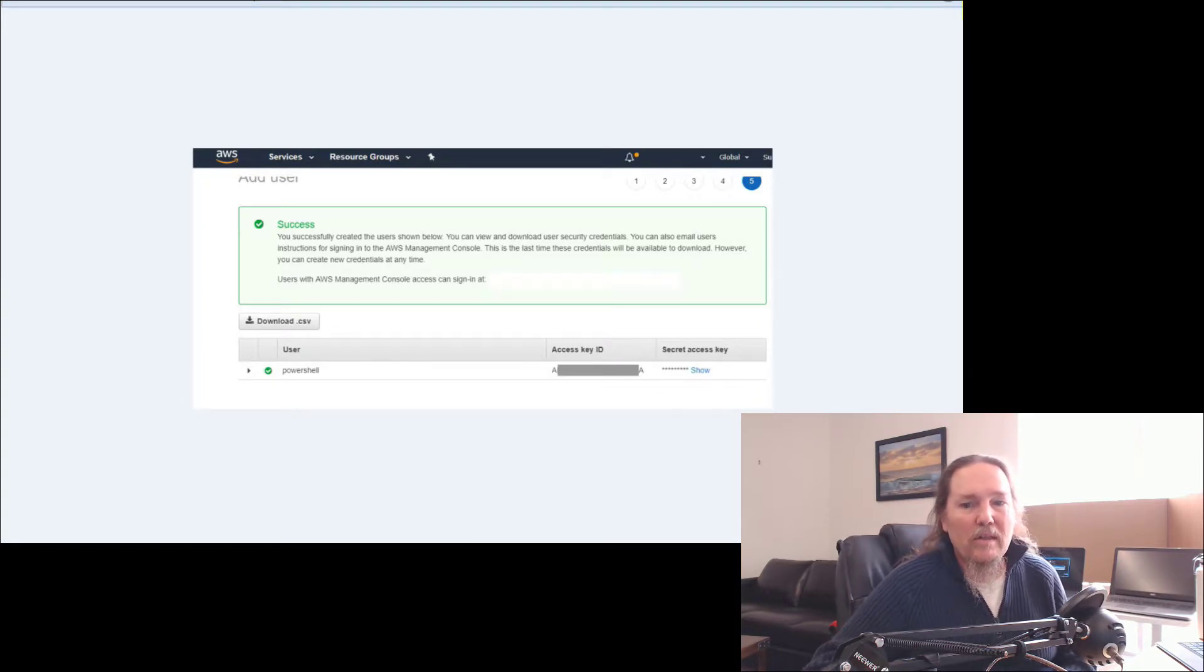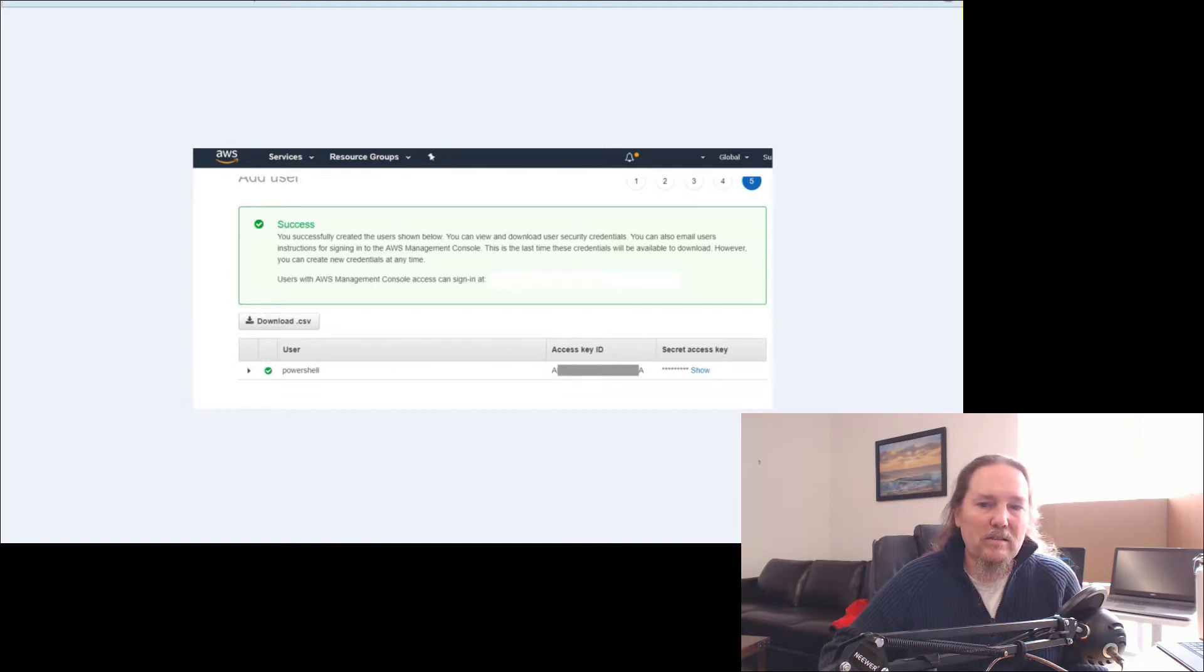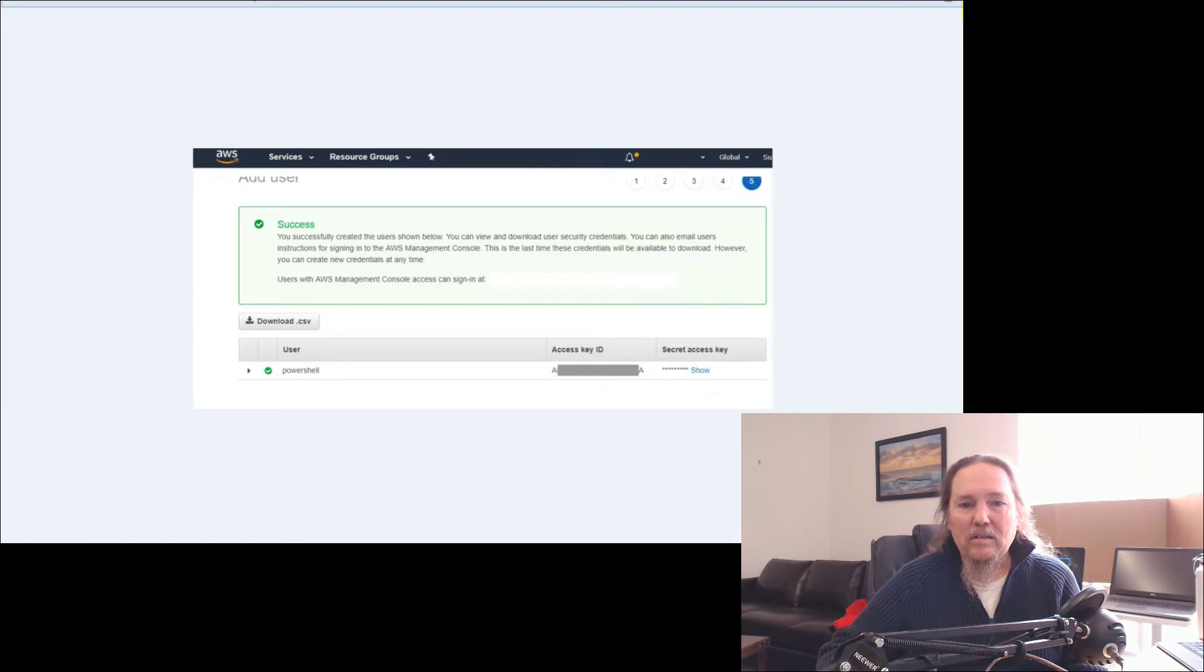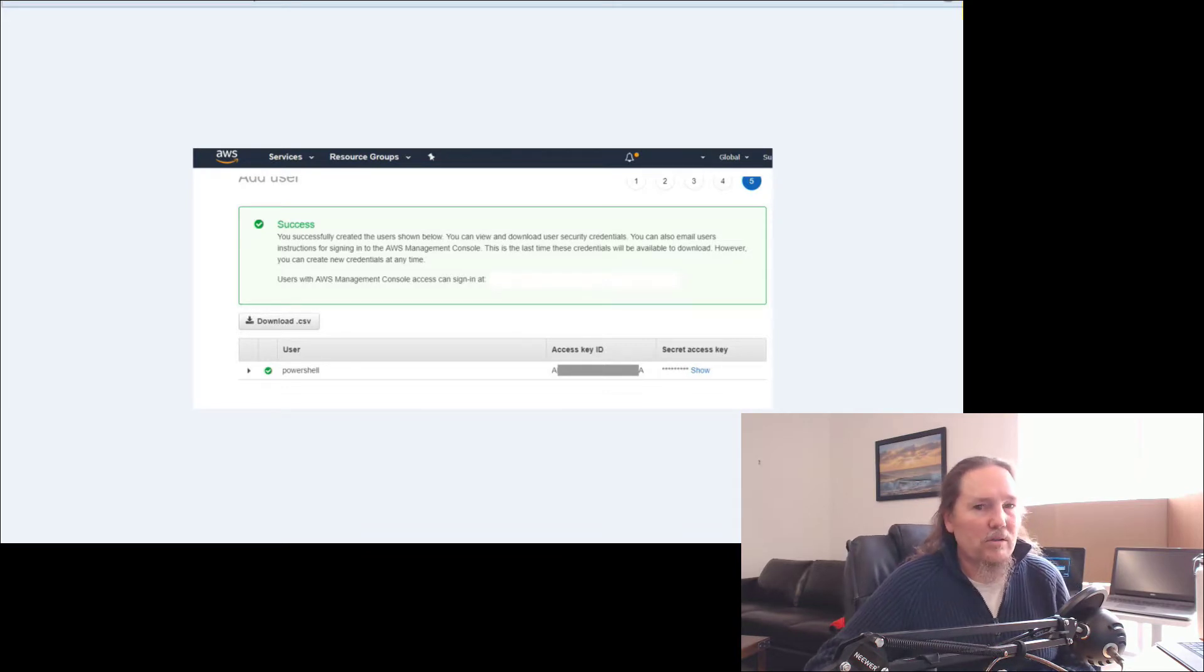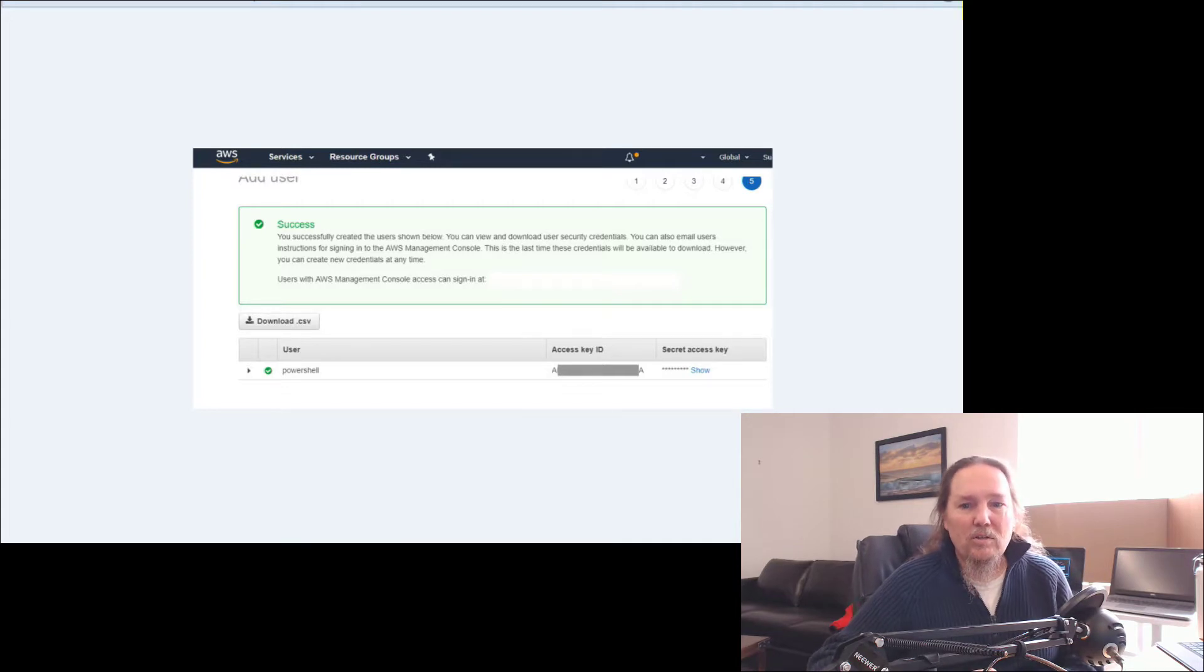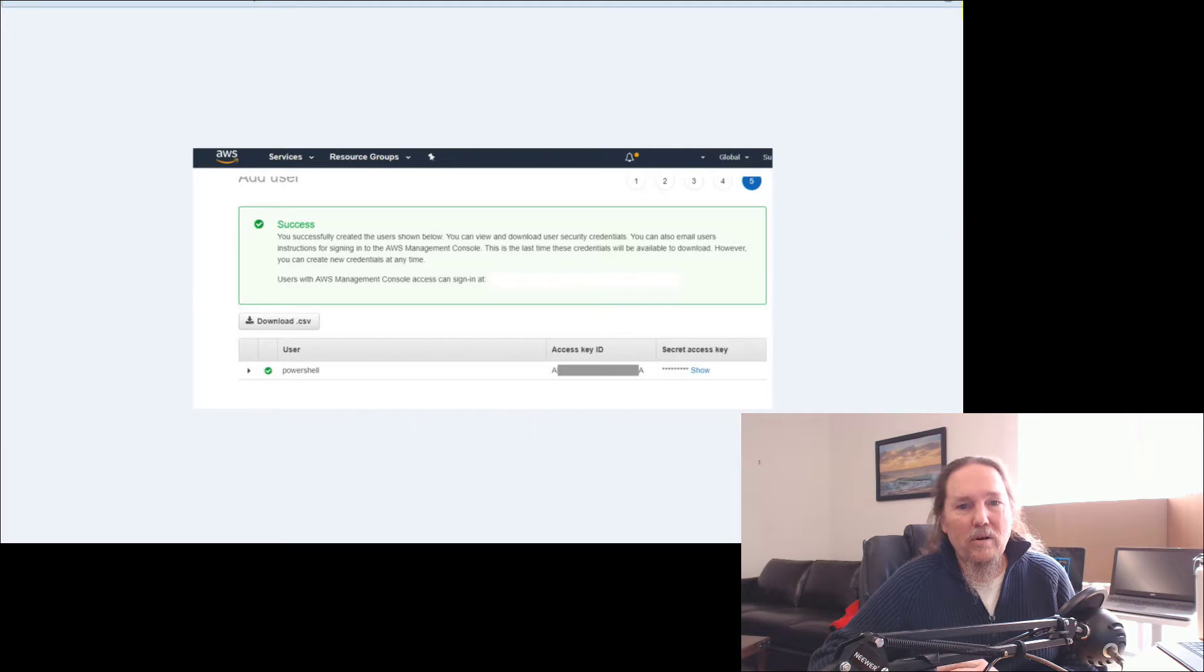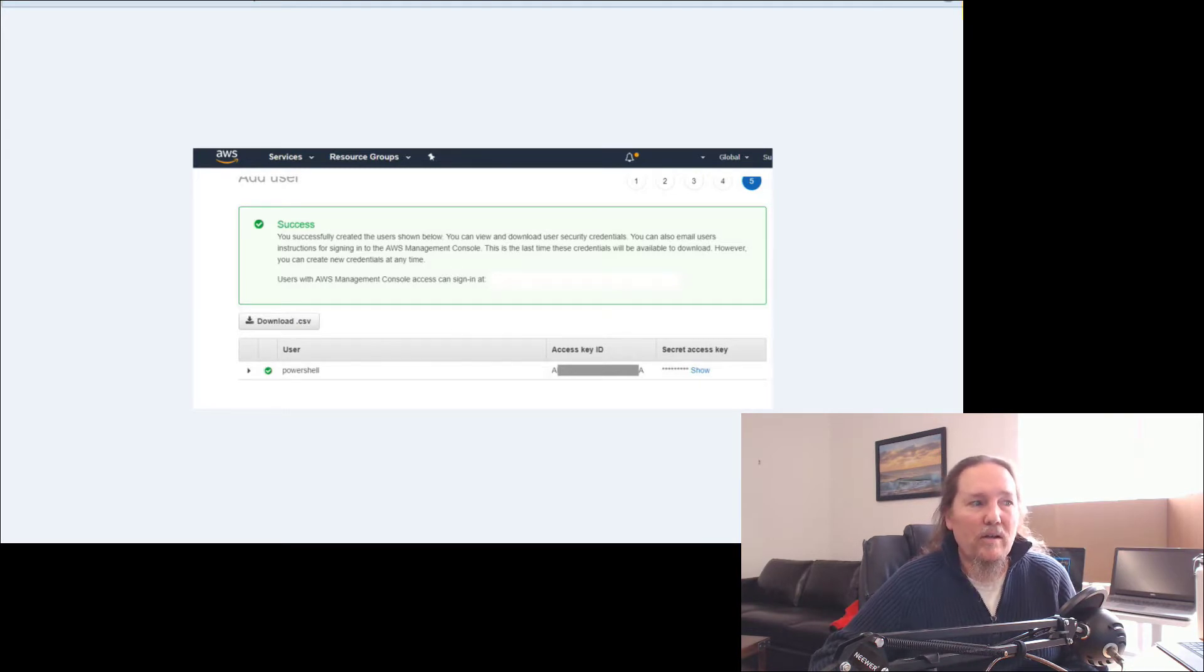Then at the end of this, it's going to give you an access key ID and a secret access key. So on this page, once you hit finish at the end of this page, you don't get to see the access key again. And if you need to create a new access key or have access to that key again, you'll have to delete this one and re-add a new one.